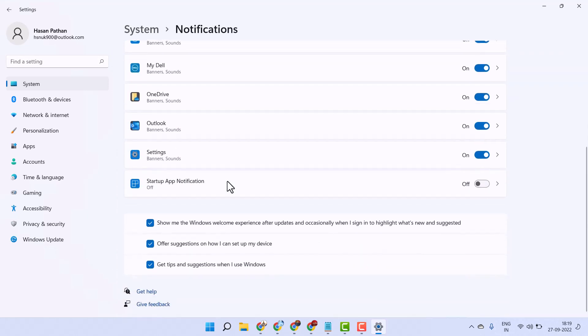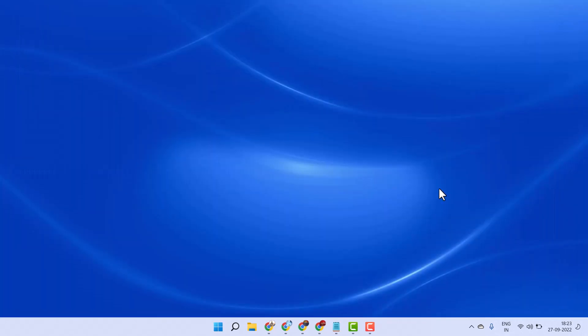Scroll down and uncheck all these boxes. Then close it and restart your system.